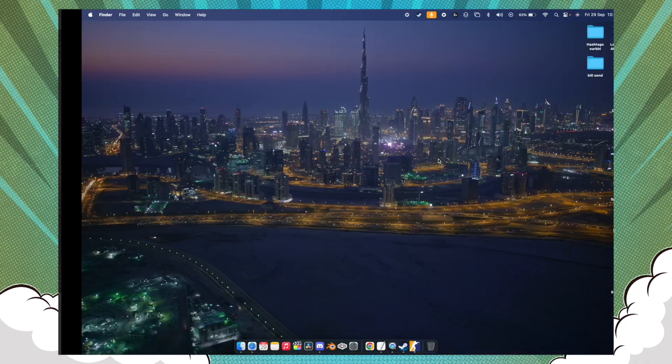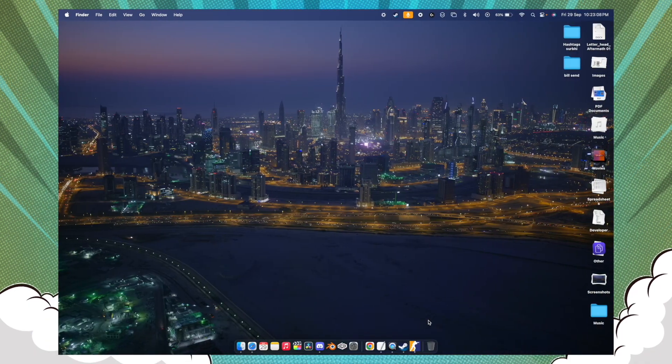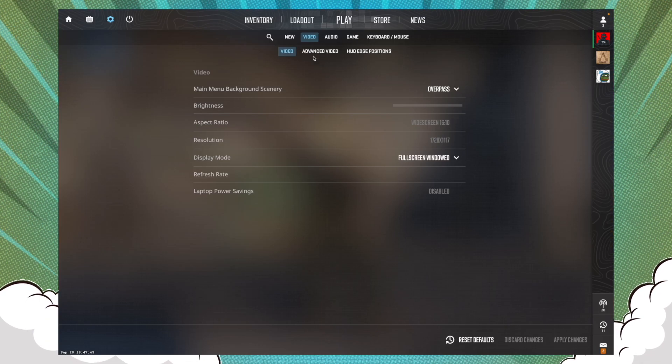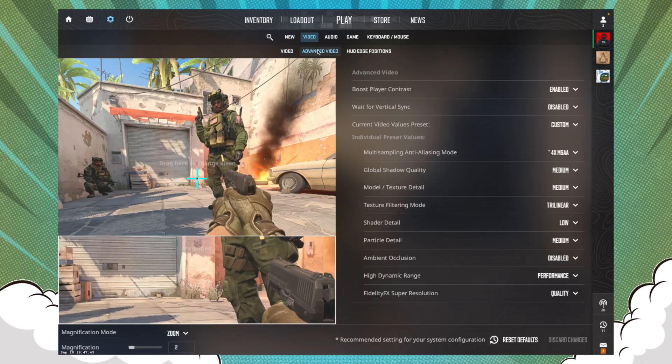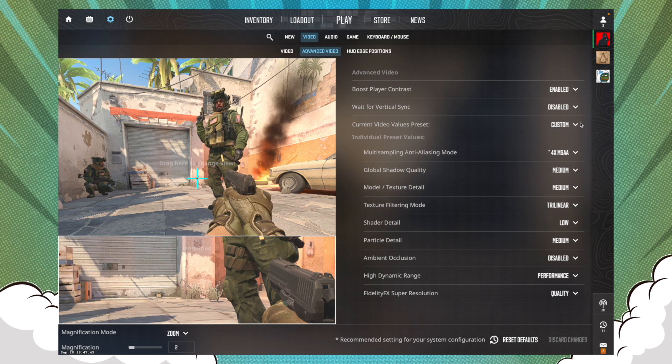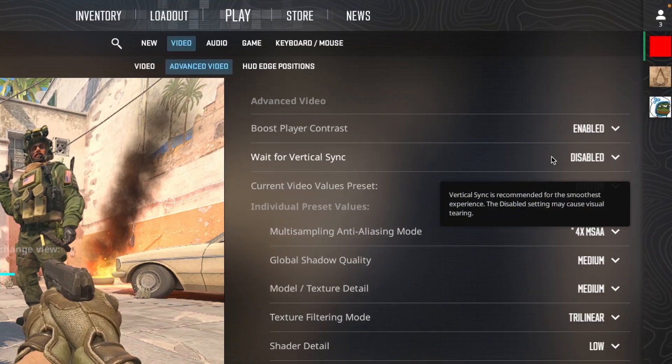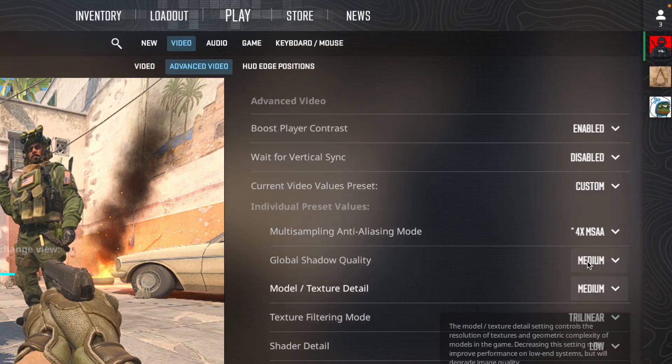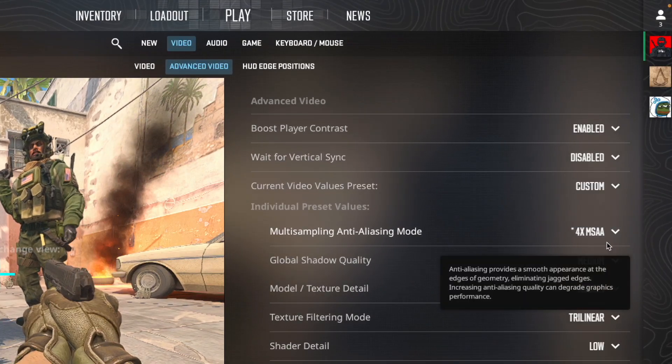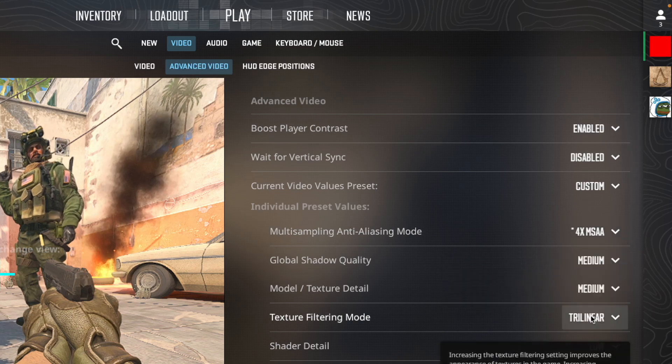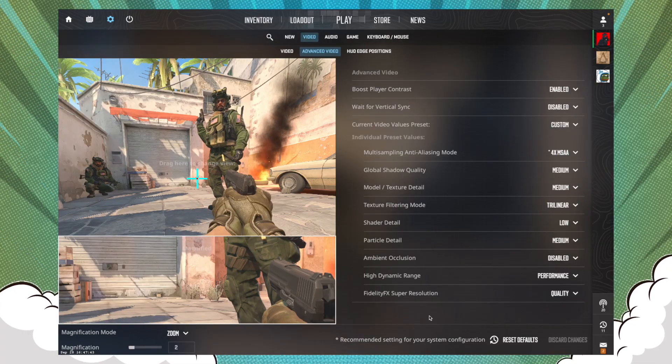For other settings, just go to Advanced, disable the Wait for Vertical Sync, keep the Multi-Sampling on 4x, and you can change the Super Resolution to Balance.